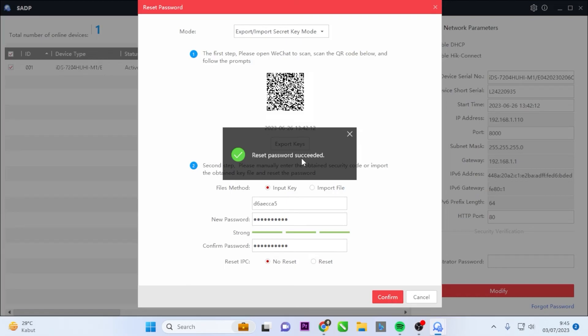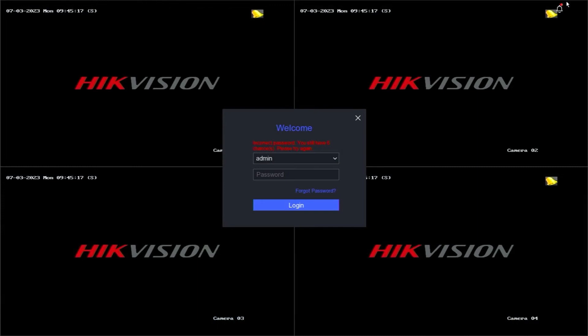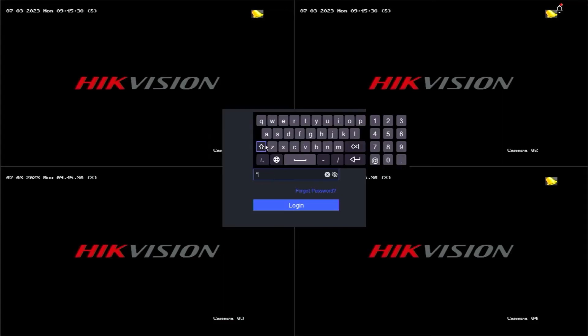Congratulations, you have successfully reset the password of the Hikvision DVR. Next, you can test it by entering the new password on the CCTV monitor screen. Please enter the password correctly, and then click Login.